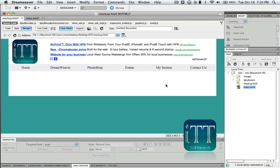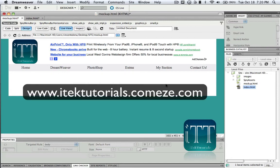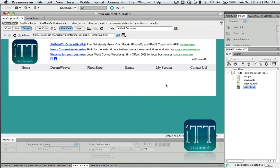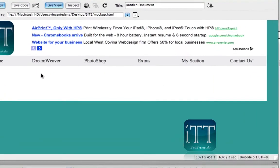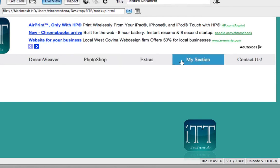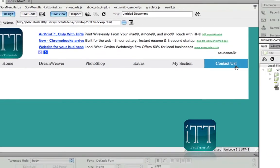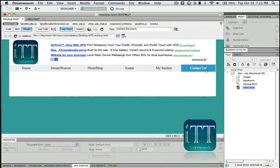And that's about it. I'm gonna go ahead and upload this to the site and you'll be able to check it out. Again, follow on to video number four now. And on video number four we're gonna go ahead and add just one more thing and actually do the pages for Dreamweaver, Photoshop, Extras, my section, and contact us. And yeah, so that's on video number four and yeah, talk to you guys later.